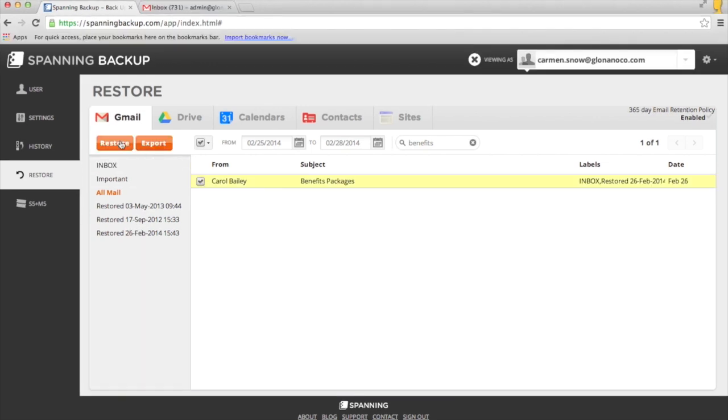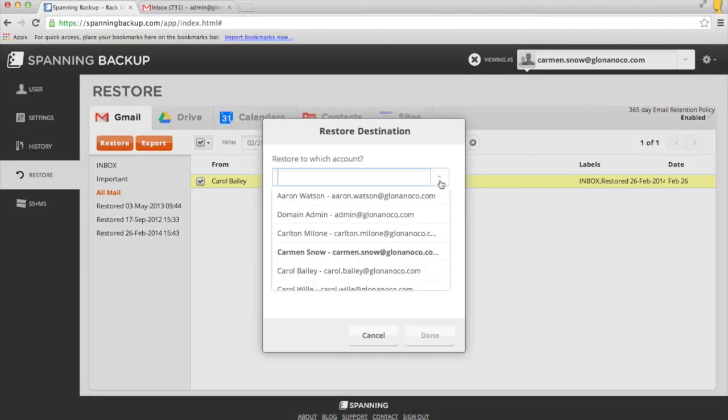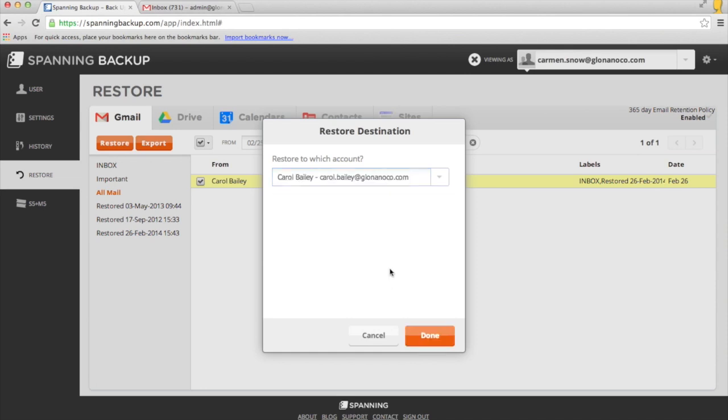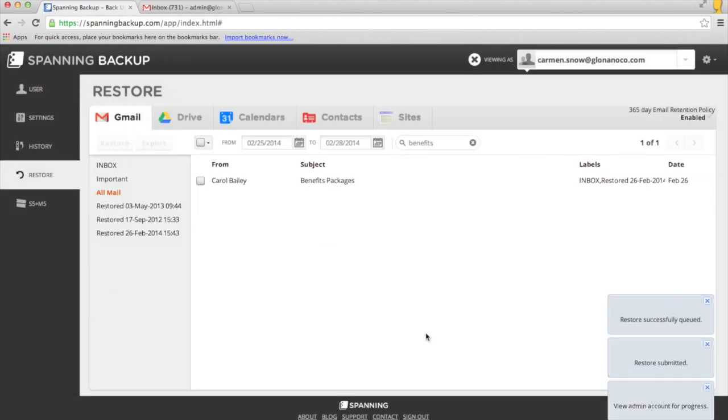Also, if you're logged in as an administrator, you'll have the option to restore the lost email into a different account, which might be useful if an employee has left the company and a new employee needs their information.